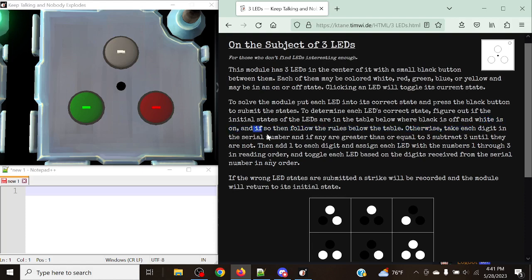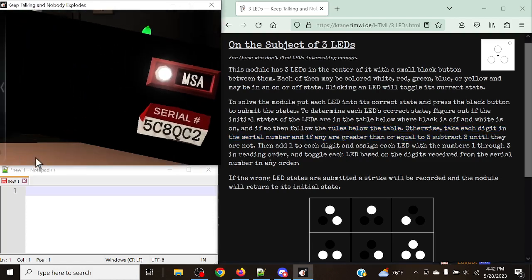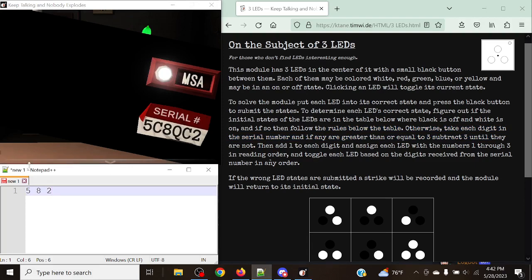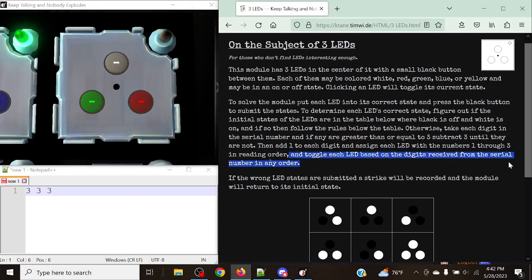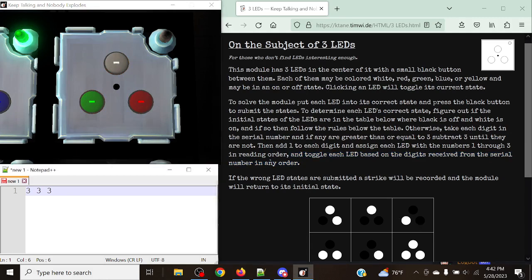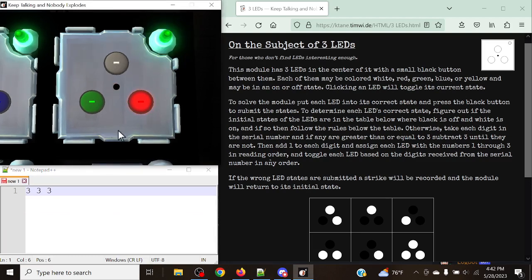Otherwise, we're going to take each digit in the serial number. If any ending numbers are greater than or equal to three, we subtract three until they are not. We've got five, eight, and two — so five stays five, eight becomes two, and two stays two. Then we add one to each of these digits, giving us three, three, and three. Then assign each LED with numbers one through three in reading order and toggle each LED based on the digits from the serial number in any order. So we're simply pressing LED three, three times — and just like that, it's a solved module.